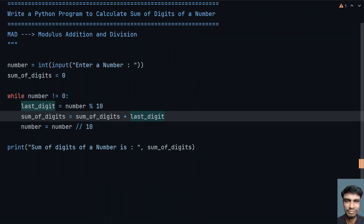This is the complete program to calculate the sum of digits of a number. That's it for this video — hope you liked it, thank you for watching, bye!